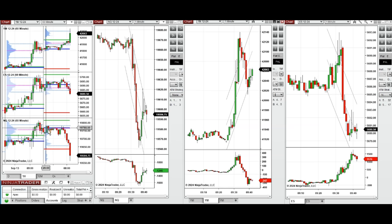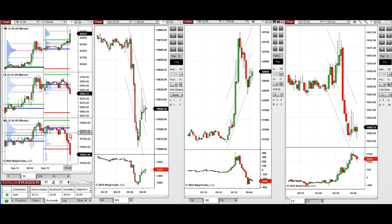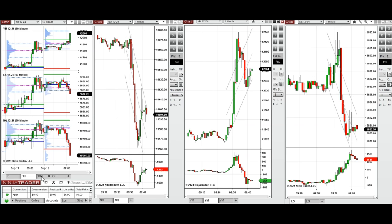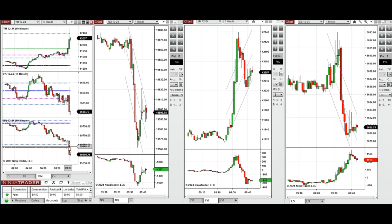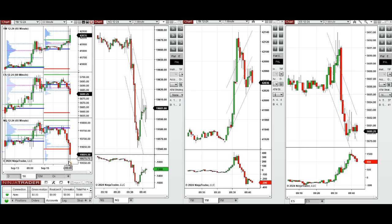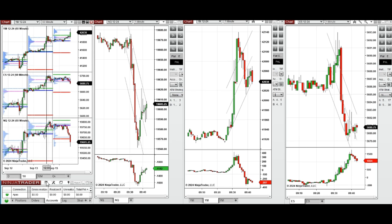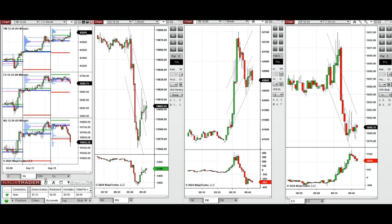First let's have a look at the market structure. On the one hour macro chart the price was fluctuating around the previous day close and it started to go down during the London session. Looking at the 10 minute macro chart, after the New York market opening the price has continued to go down and is now testing the previous day low.